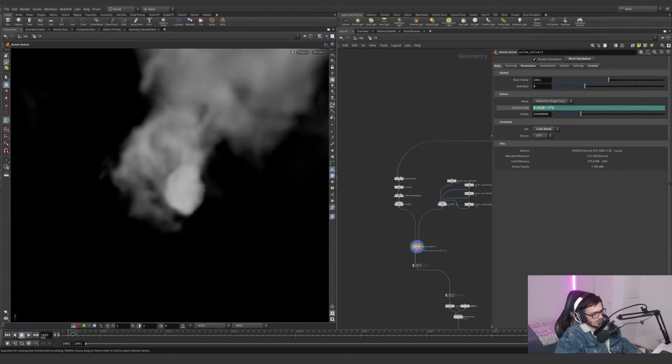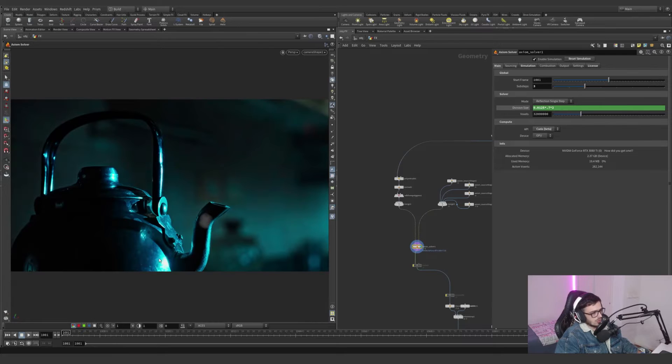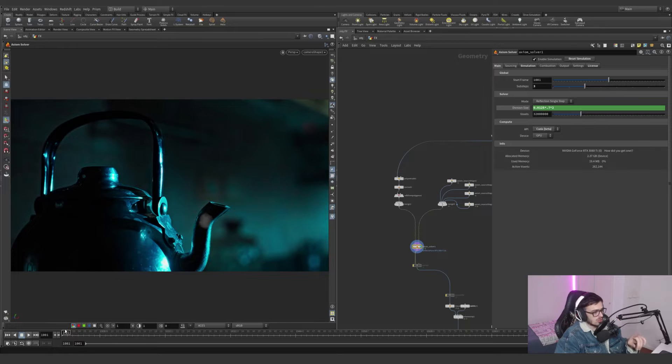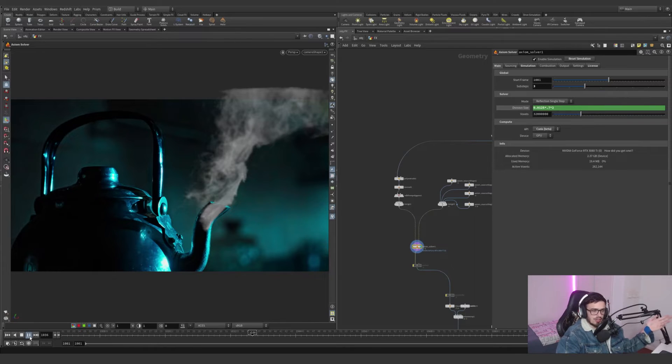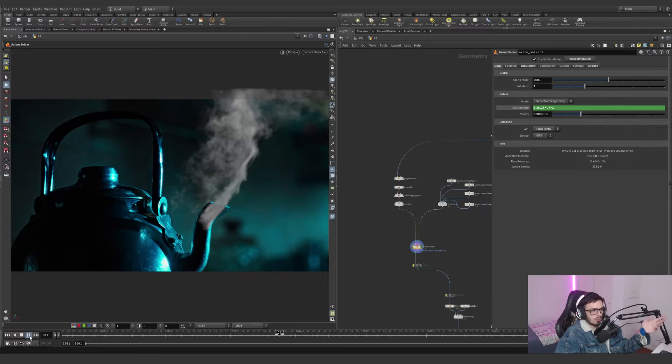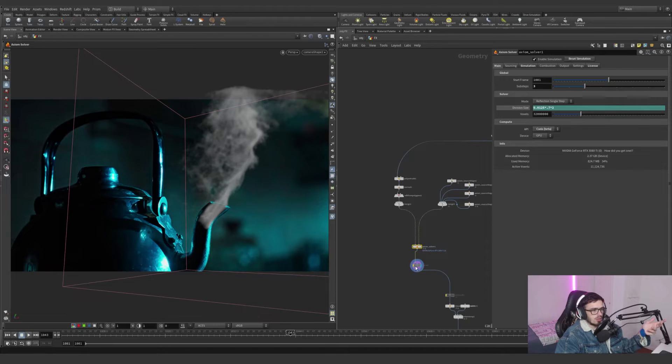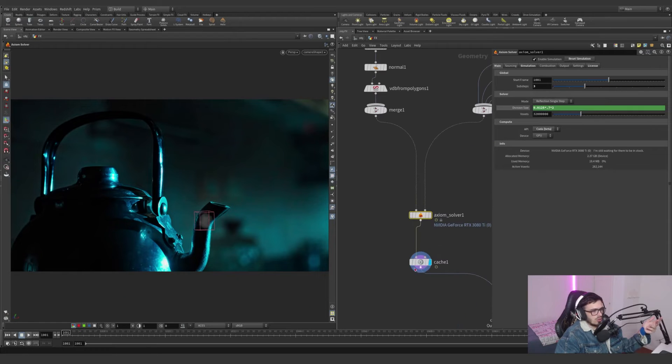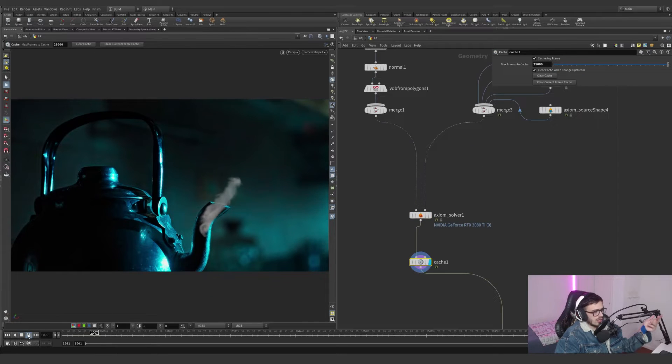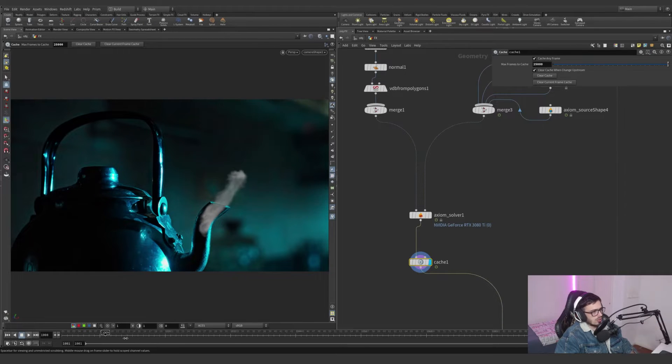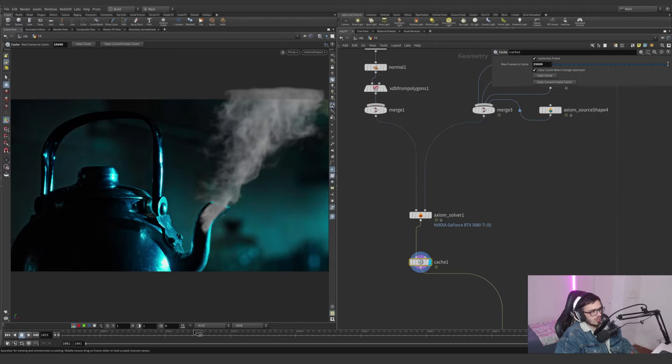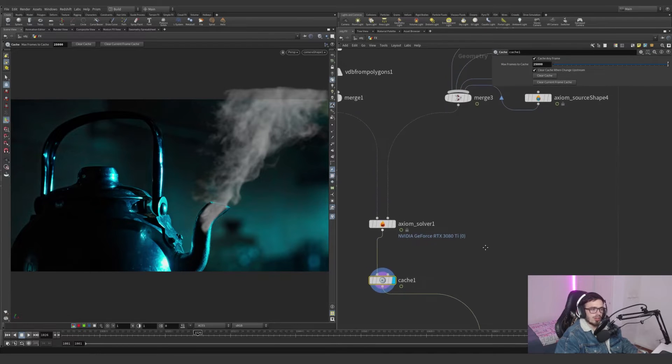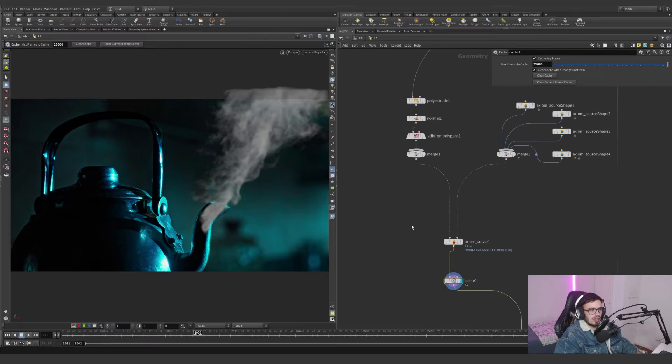This is low-res right now because I want to show you in real time what's going on. This is Axiom Solver speed and I am recording so I'm using my GPU. This is awesome, it's literally awesome, it's really fast to iterate. I'm not even using a power bake.